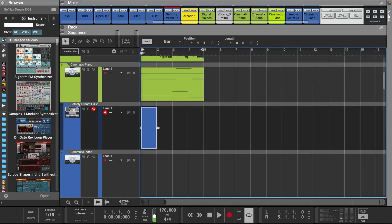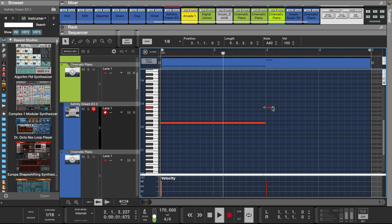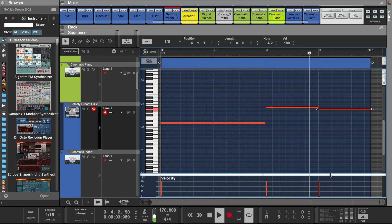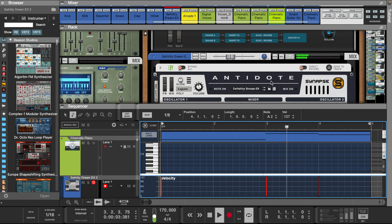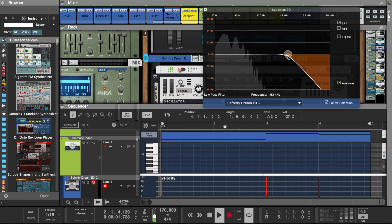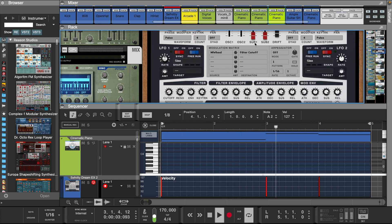Now let's add a synth bass from Antidote.